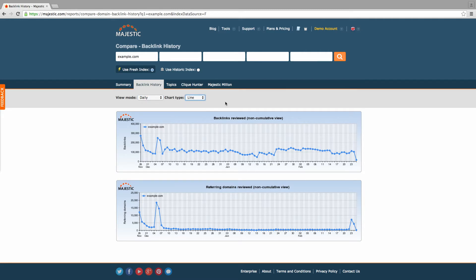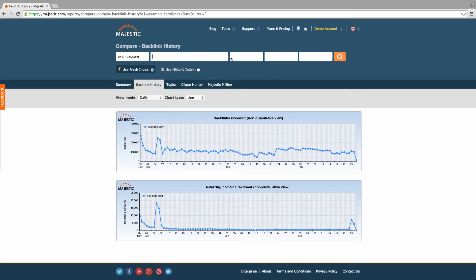Once you open the tool, you have the option to input up to 5 domains and compare their backlink history. Unregistered users are limited to search just one domain, which restricts the purpose of the tool.